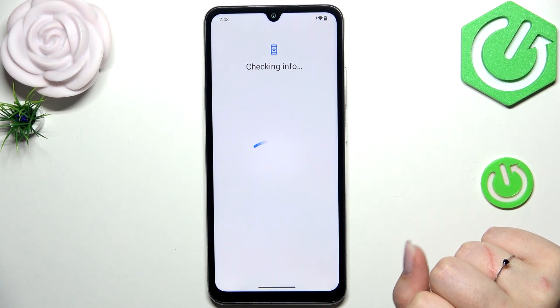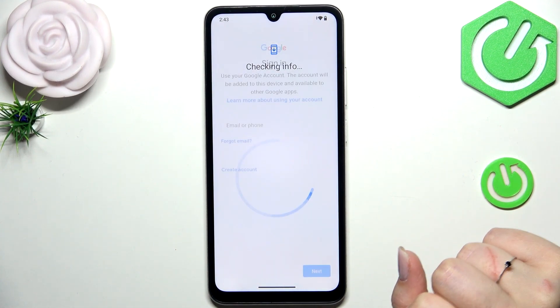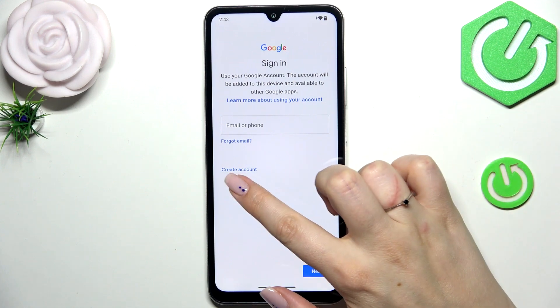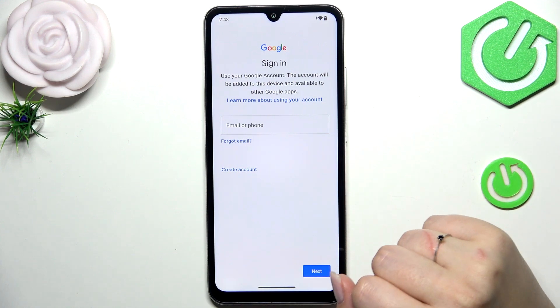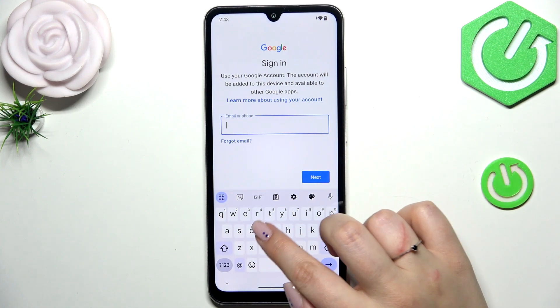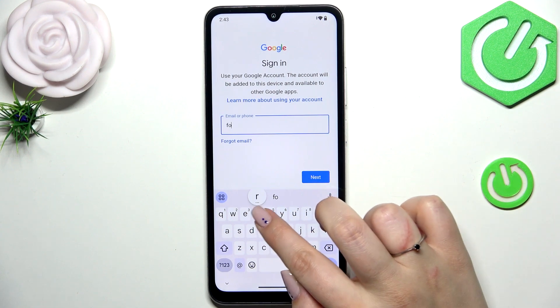You can use Wi-Fi or mobile data — it's totally up to you. At this step you can either create a new account if you don't have one yet, or simply type your existing email or phone number.